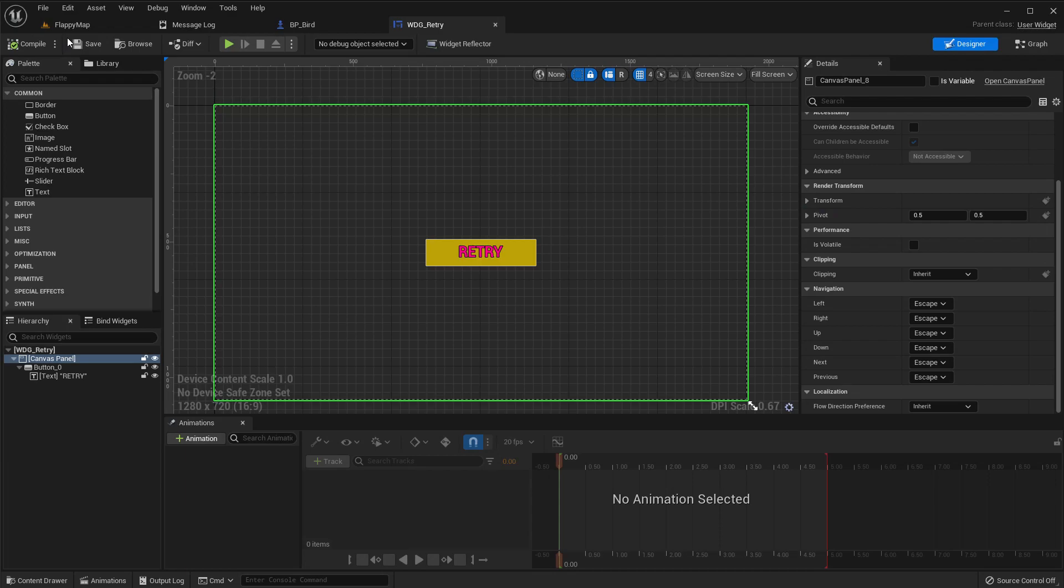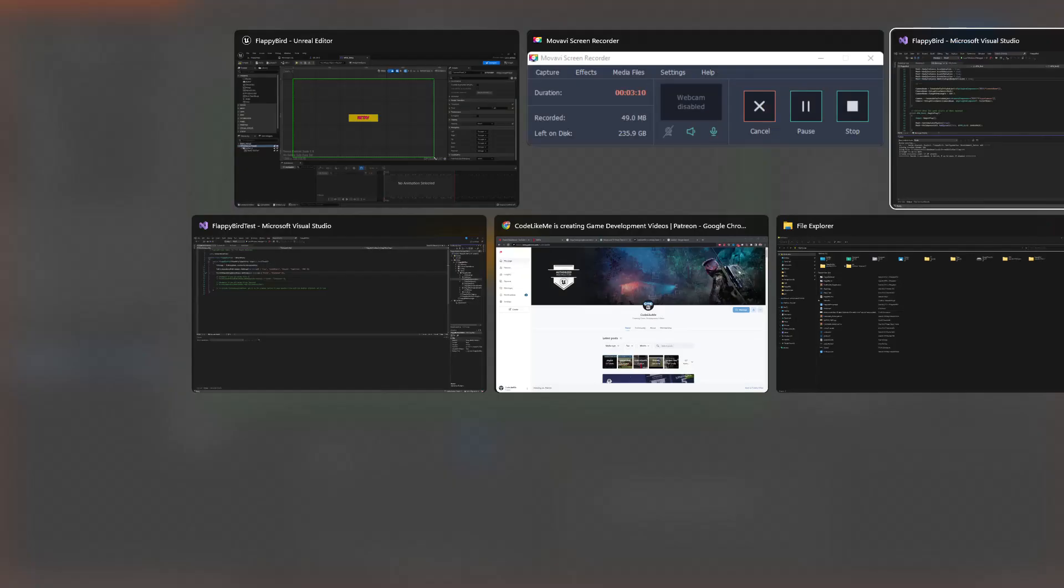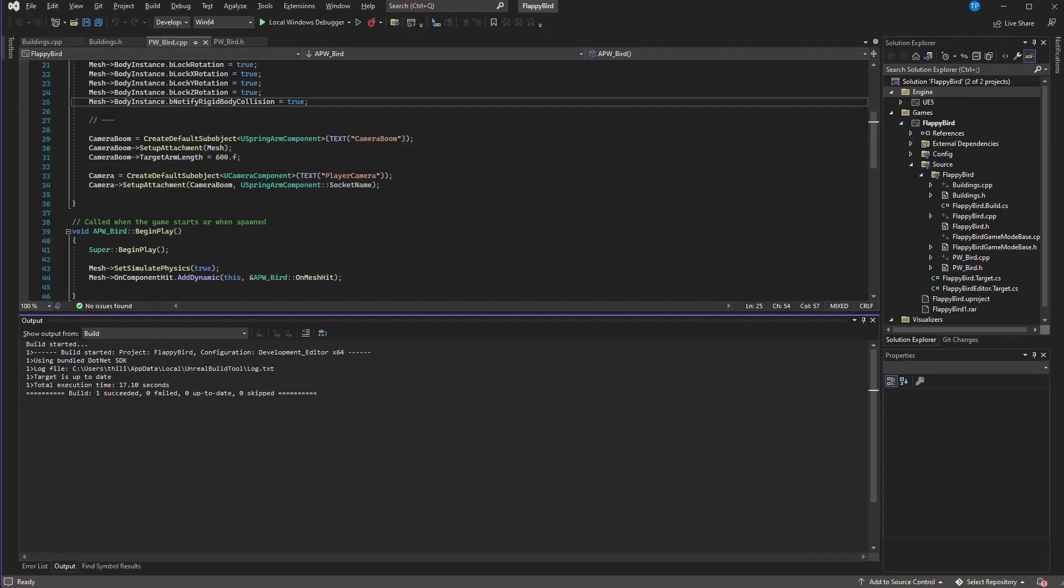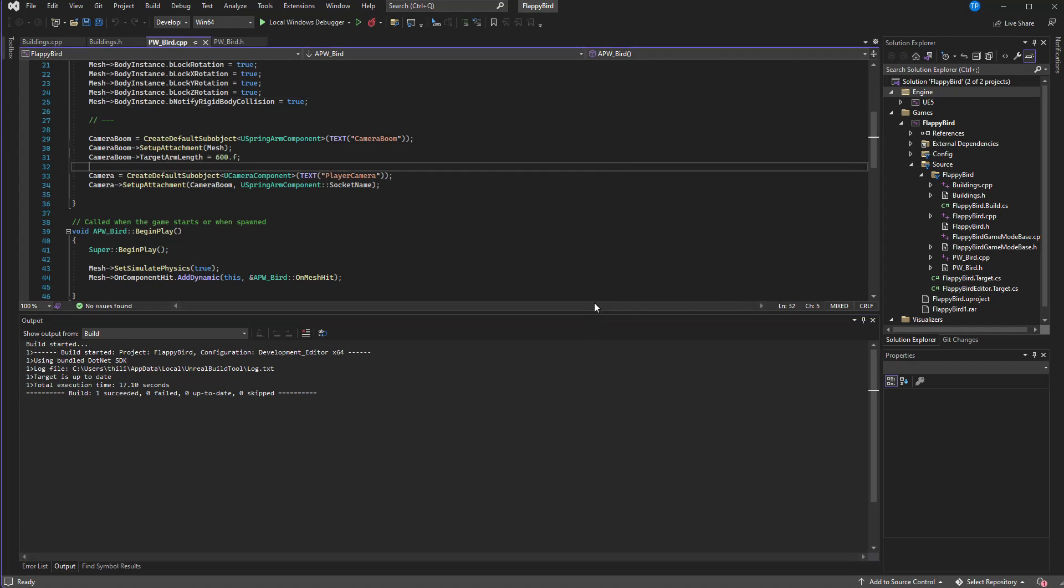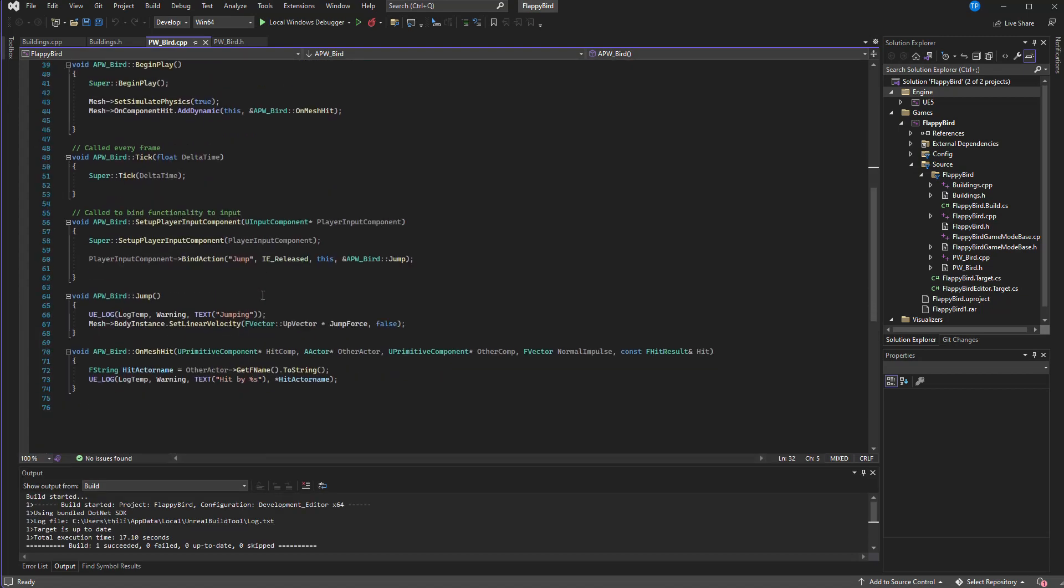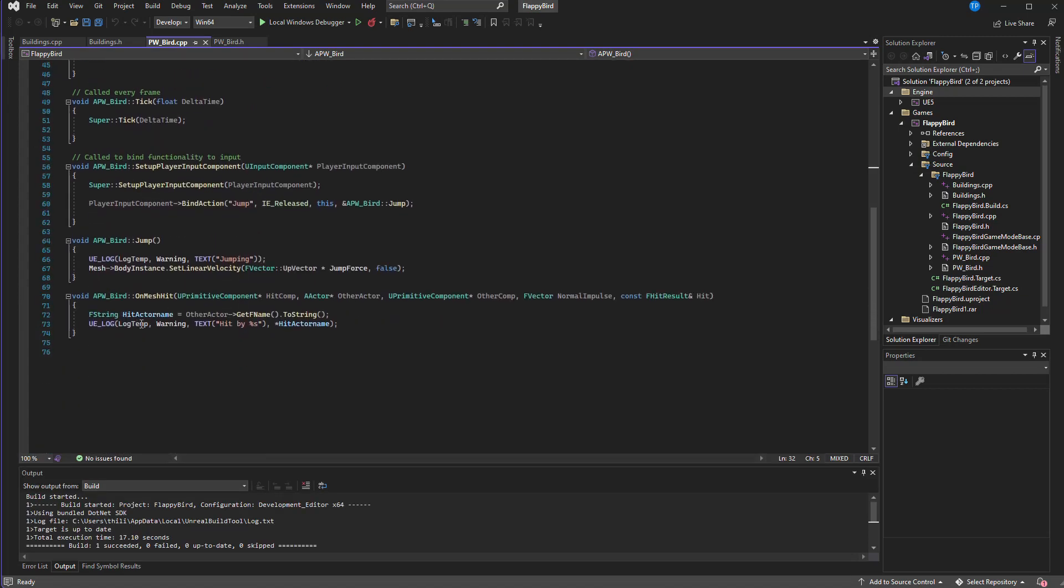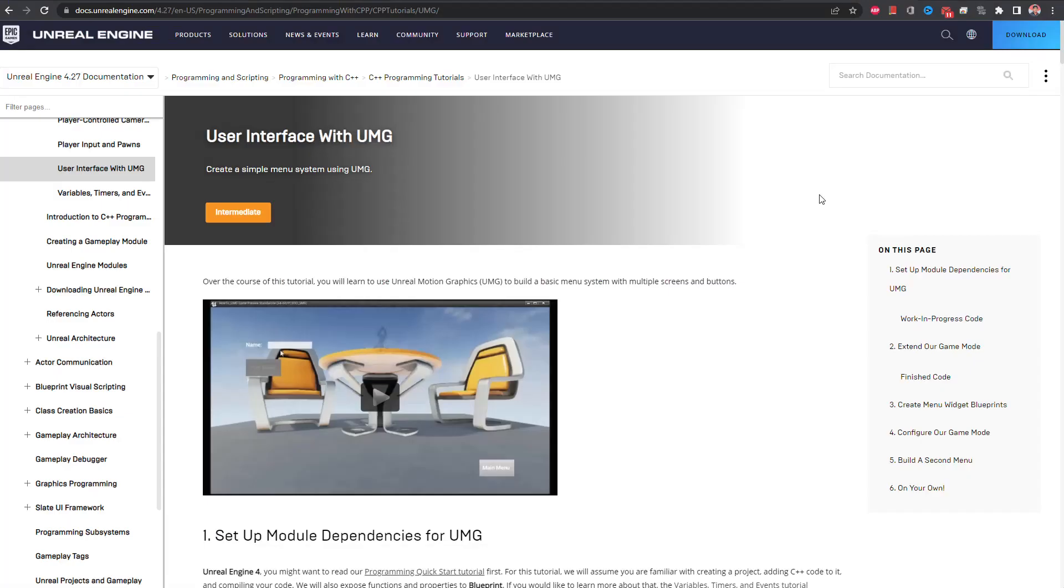Now let's head to our C++ code. Here we have already created this on mesh hit event. When this happens what I want to do is pause the game and open the widget. In order to use widgets first we have to add UMG as public dependency module.